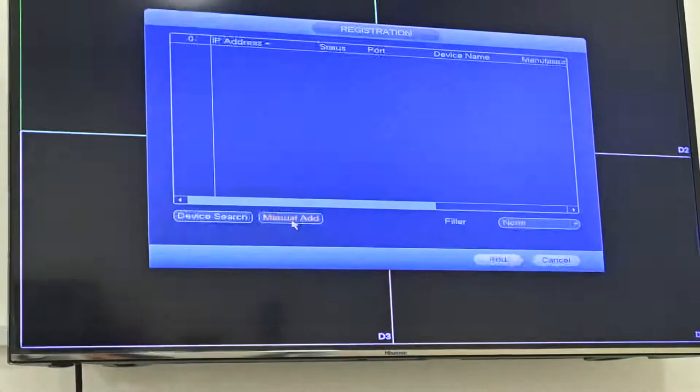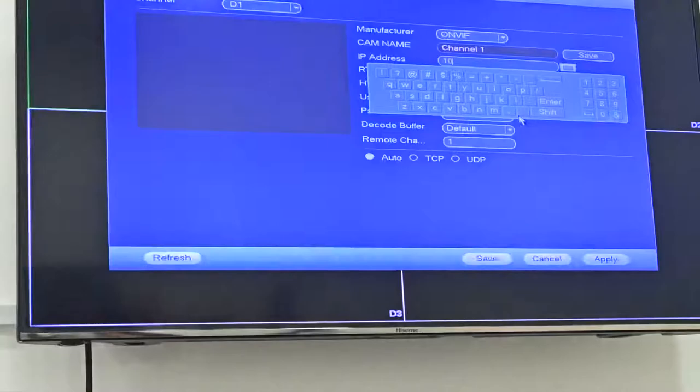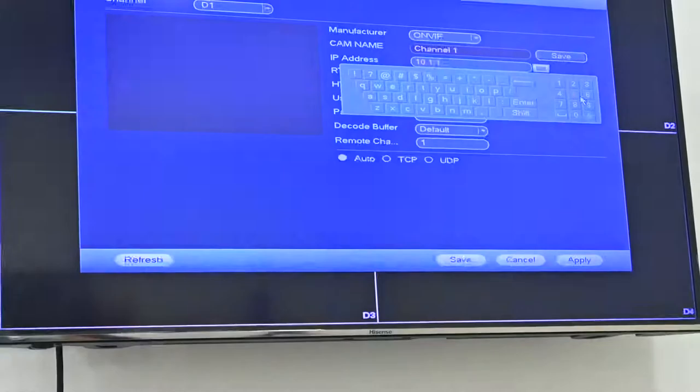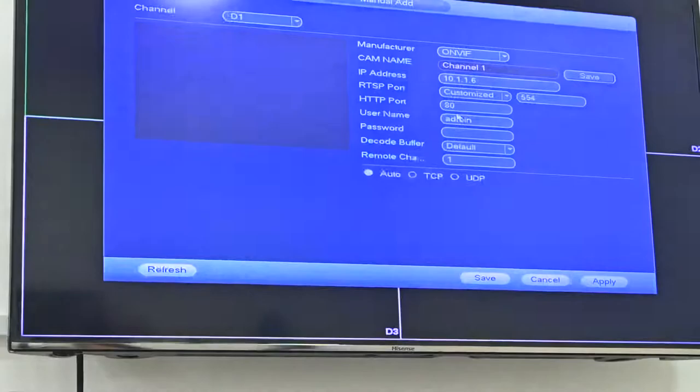And the manufacturer, we can click on it. And the IP address, we need to edit here. 10 dot, which IP address we already initialized, we need to enter this. And the RTSP port, it's by default 554, and the HTTP port, it's default 80.